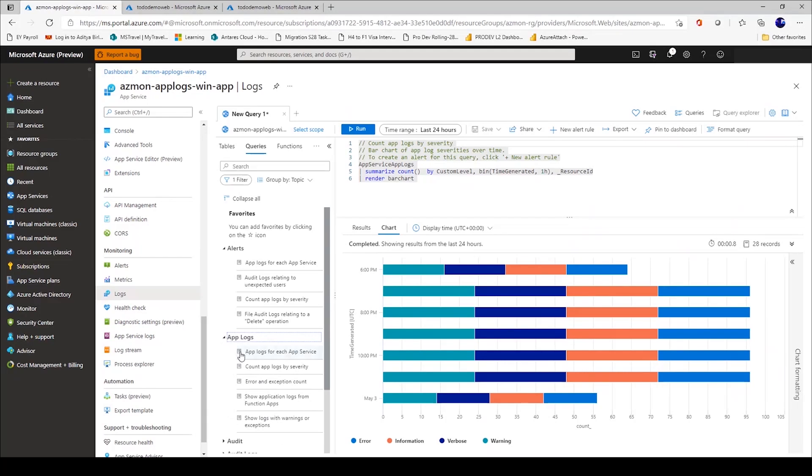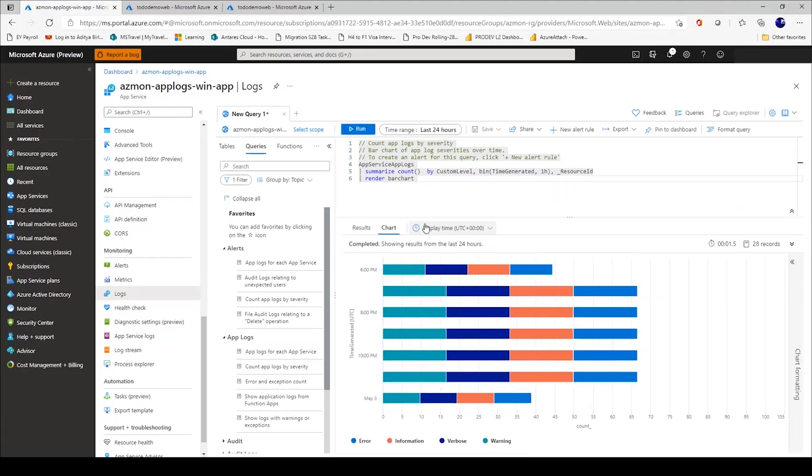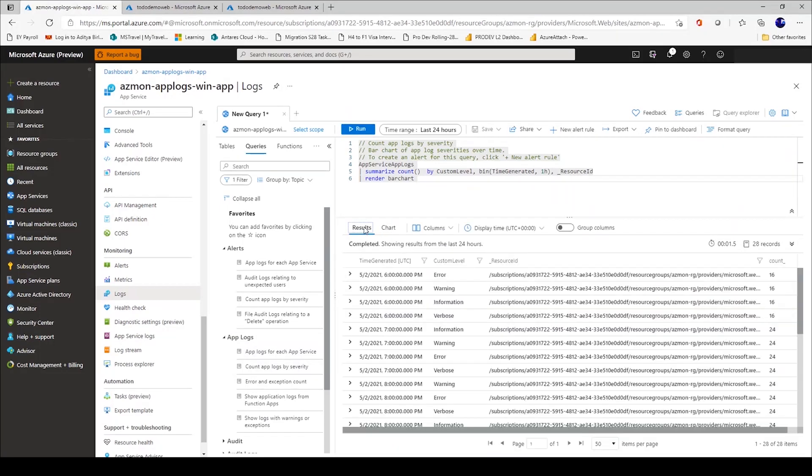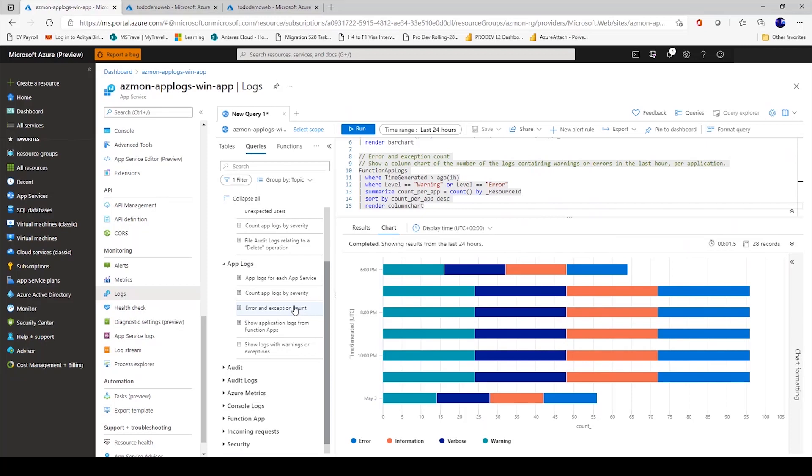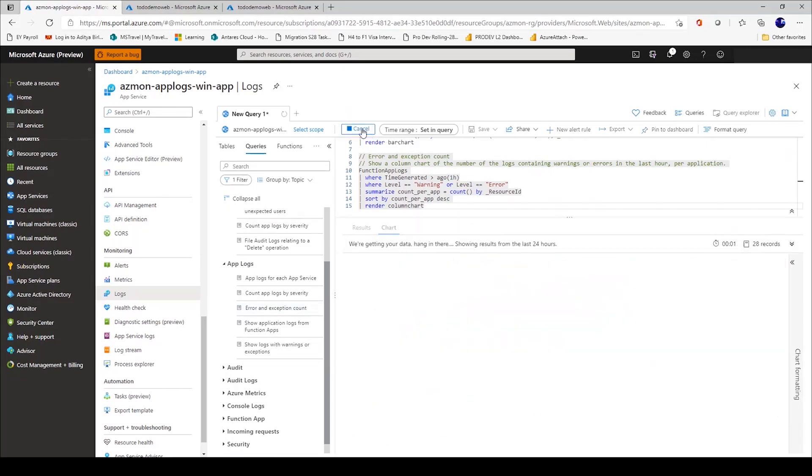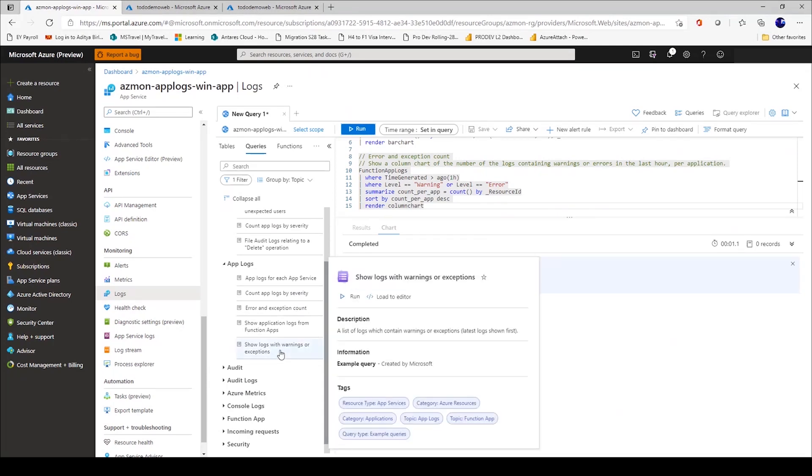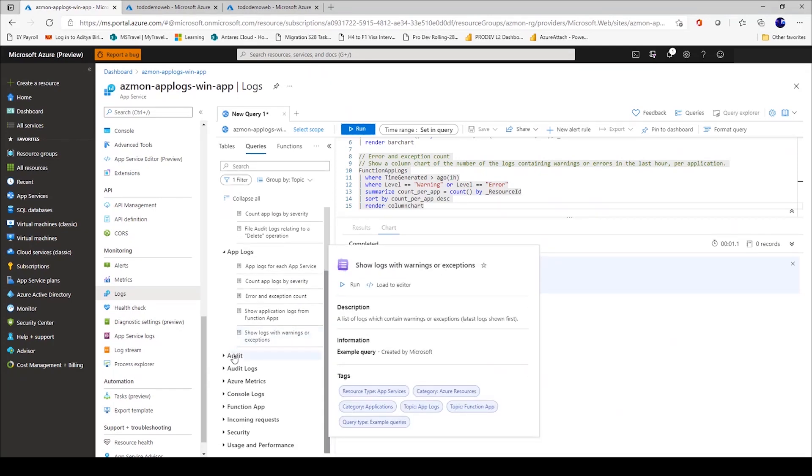If I now get into app logs and I want to see a count of app logs by severity, I can do that as well. I can either see a result in a tabular format or I can see a chart. I can see error and exception count. Thankfully, I don't have any data here in the last 24 hours to show.